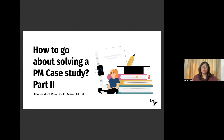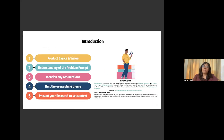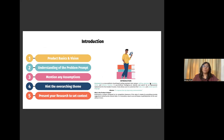These can be tweaked or customized according to the problem statement. Number one is the introduction. This can be thought of as a preamble to your case study, wherein you can talk about the product, your understanding of the problem statement, any assumptions, or maybe hint upon the overarching theme of the slides. If it's an existing product improvement question, one thing I like to do is to add the mission or the vision of the product. This helps me with prioritization and to tie back the solution to the vision of the company.